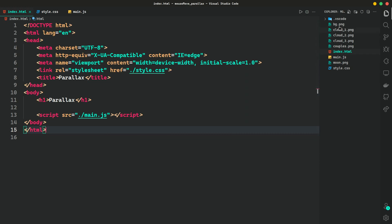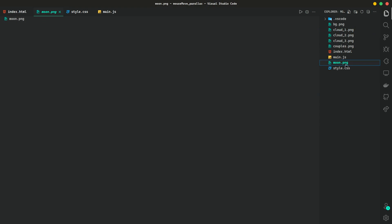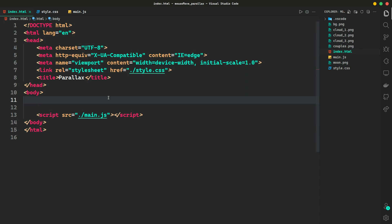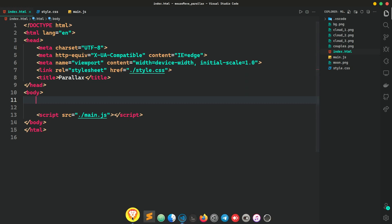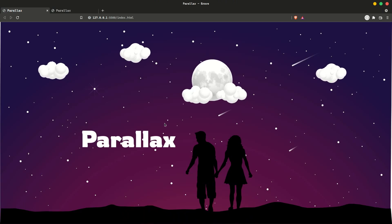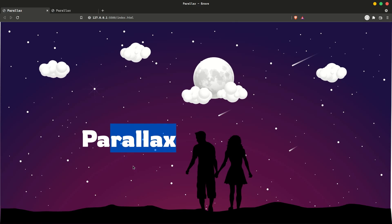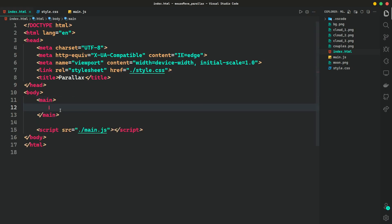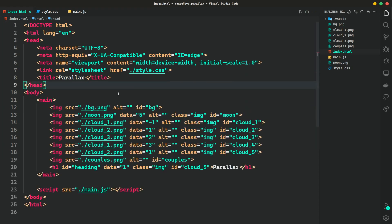We also have some images like background, cloud, and moon. This is our file structure. Now I am going to create a div in the HTML file and inside this div I am adding all the content related to this page. All these images and the heading are going inside the main container. So let's create the main container and inside this main container I am adding all the images like moon, cloud, etc.